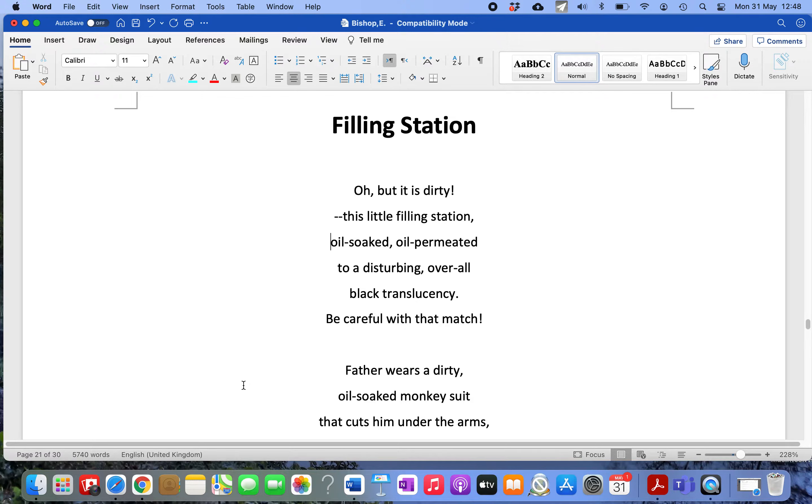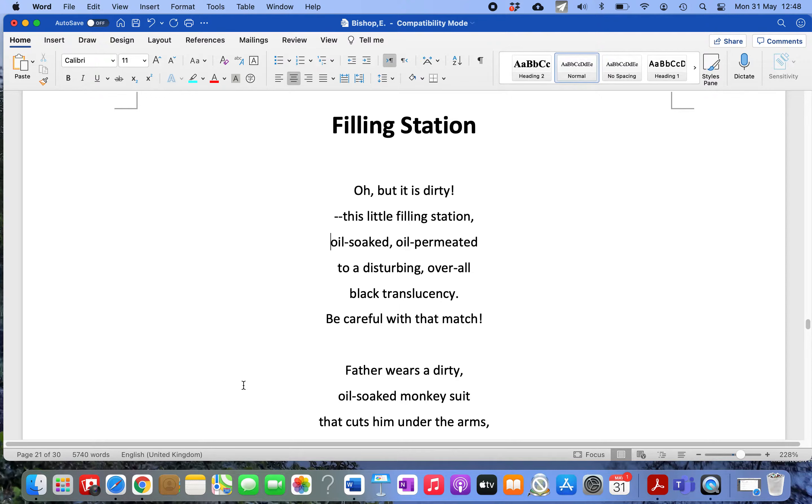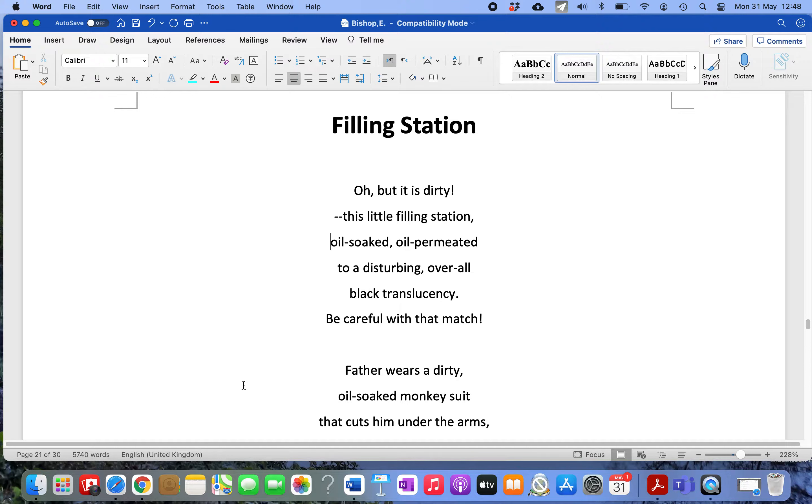It opens up with this very dramatic, deliberately melodramatic, over the top line: 'Oh, but it is dirty!' That word 'dirty,' if you talk about persuasive language, is a very negative buzzword, suggestive of something unappealing, unattractive. The exclamation mark indicates the extent of her dislike or disgust at this place.